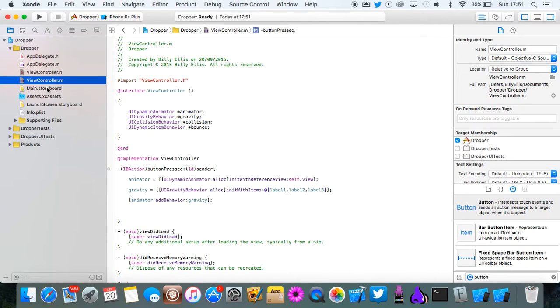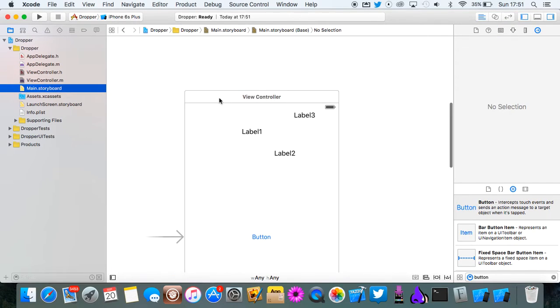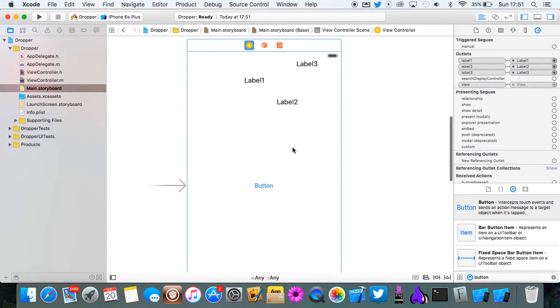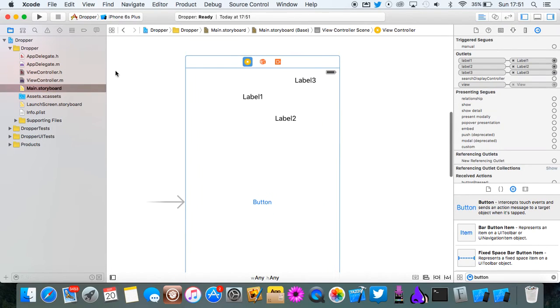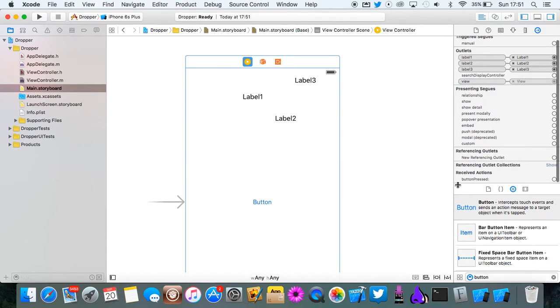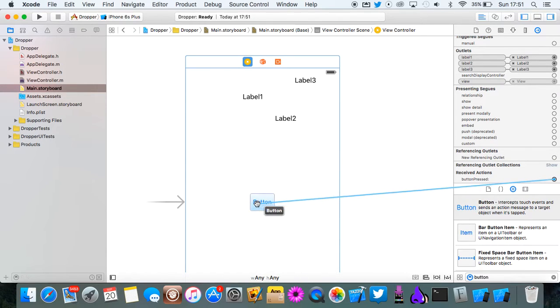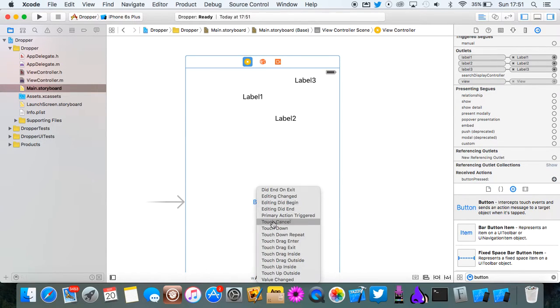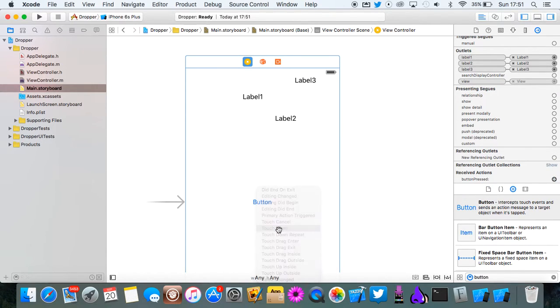First actually we need to link the IBAction to the button. So go back to your main.storyboard. Click on the view and then go to the last tab again. In received actions right at the bottom you'll see button pressed. So you want to drag that, connect it to the button. I'm just going to do touch down.